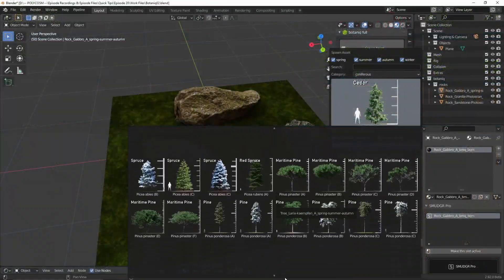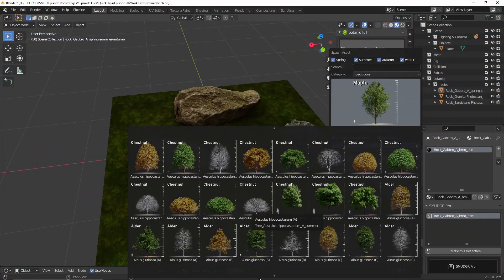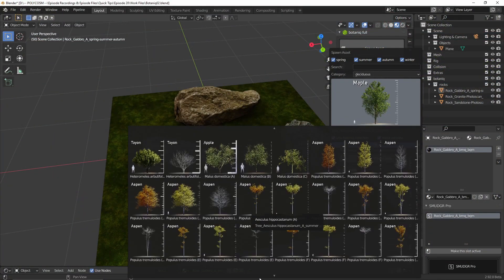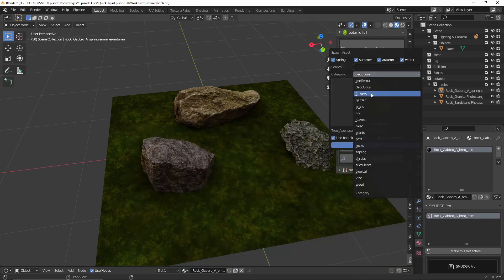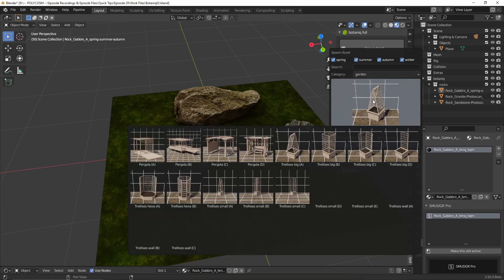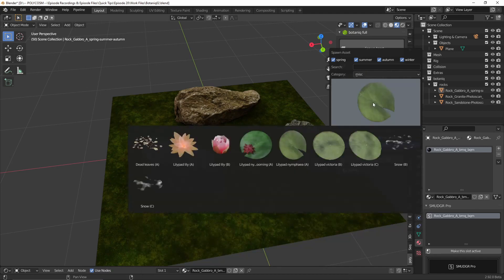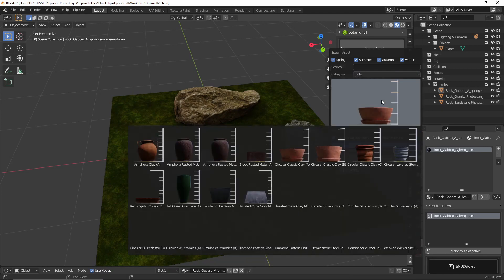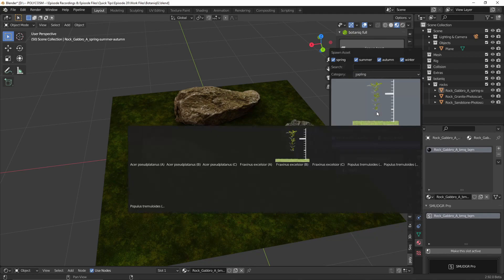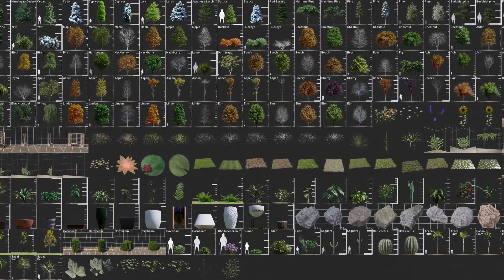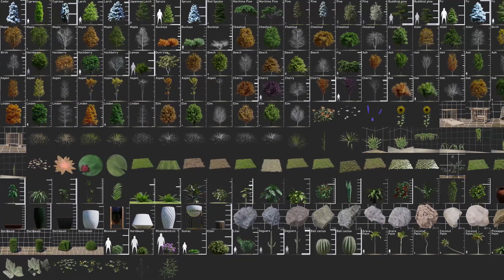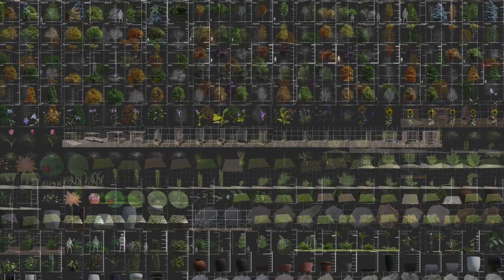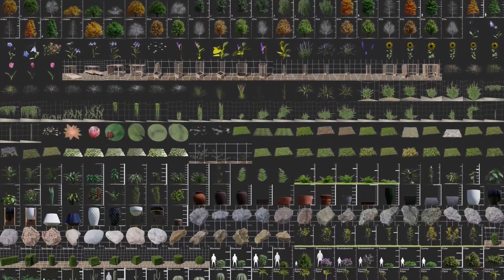As for Botanique, it mainly consists of normal trees, flowers, garden assets, grass, ivy, leaves, lily pads, small plants and bushes, pots, rocks, cacti, tropical vegetation and so on. That is a huge library of assets. Actually here's an image they've provided that lists all of the assets that come with the light version and the full version.